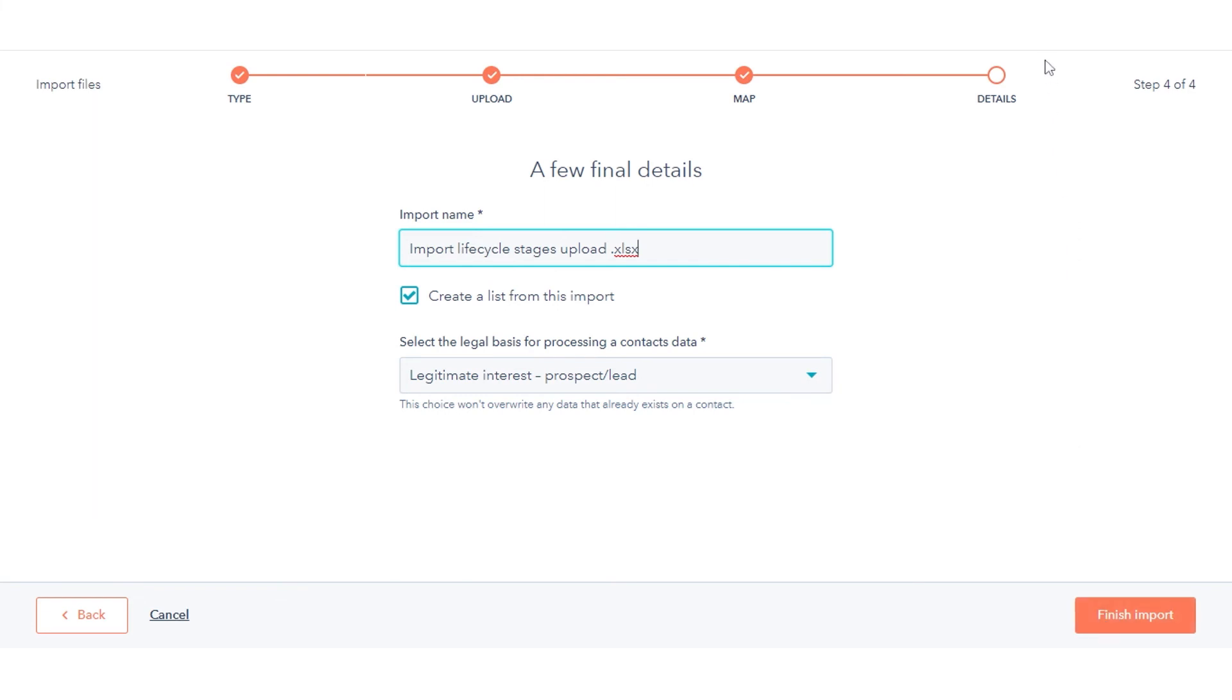Once the records have been imported, they will have their lifecycle stage changed to your selected lifecycle stage. That's how you can update the lifecycle stage of contacts or companies in bulk in HubSpot.